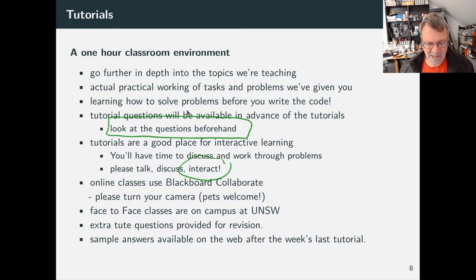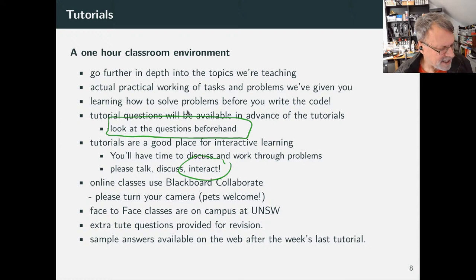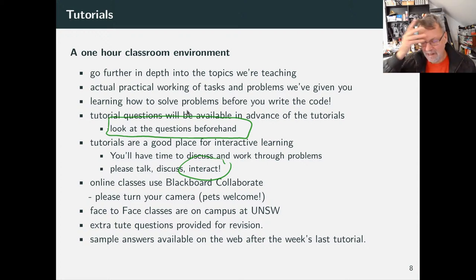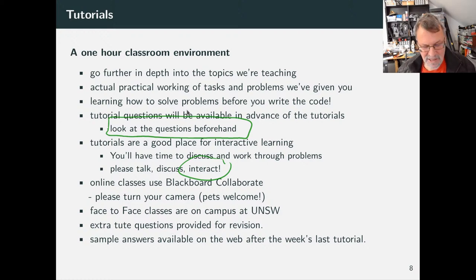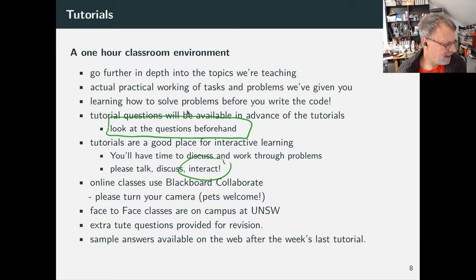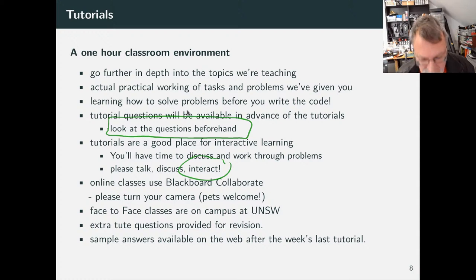Please, if you have an online class, turn on your webcams if you can. It's very hard for tutors if they can't see faces — they need that feedback. A lot of students are embarrassed to say the wrong thing in tutes, but if you've got a misunderstanding, we want you to voice it. The tute is there to fix misunderstandings — if someone doesn't voice them, the tutor can't help.